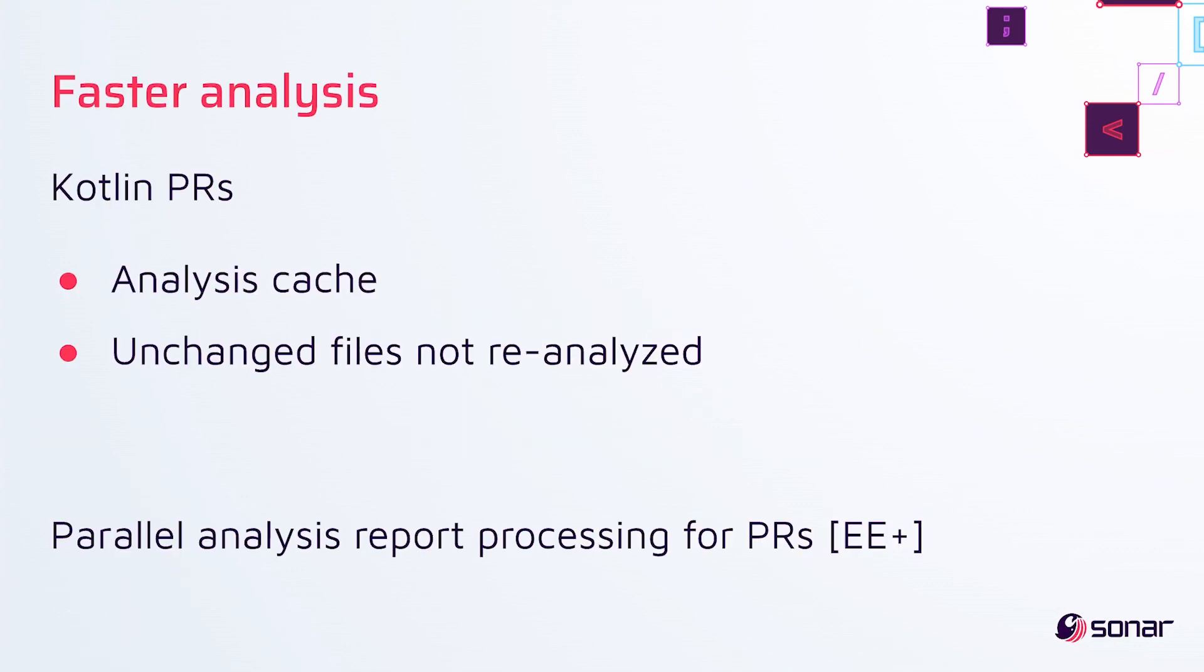Faster analysis has been a theme in the 9 series, and in 9.8 we bring you faster Kotlin PRs with the addition of the same analysis cache that we've added previously for other languages. This server-side analysis cache means that unchanged files don't have to be reanalyzed in your PR. Unfortunately, I don't have numbers on that.